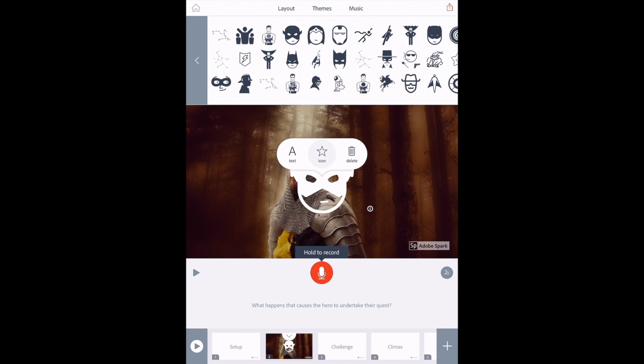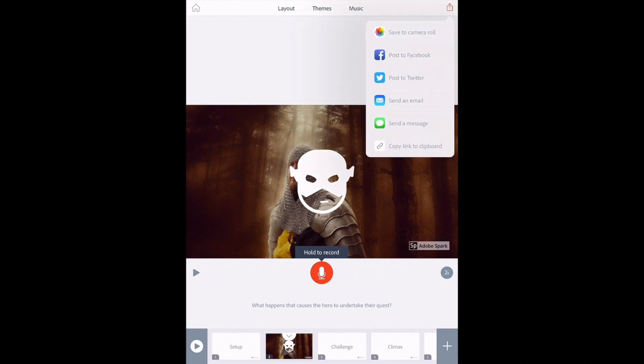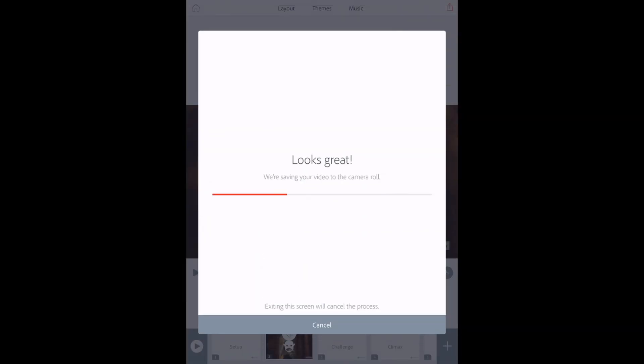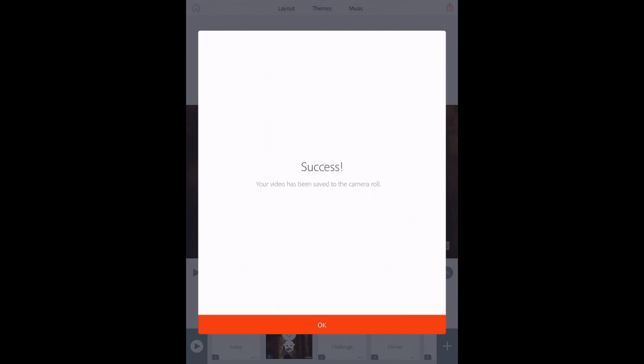Once finished with your video, you will notice in the top right-hand corner this universal iPad share button. Once you have completed your video, you will simply click save to camera roll. It will publish your video and save it to your iPad so that you can submit it on your choice of platform.